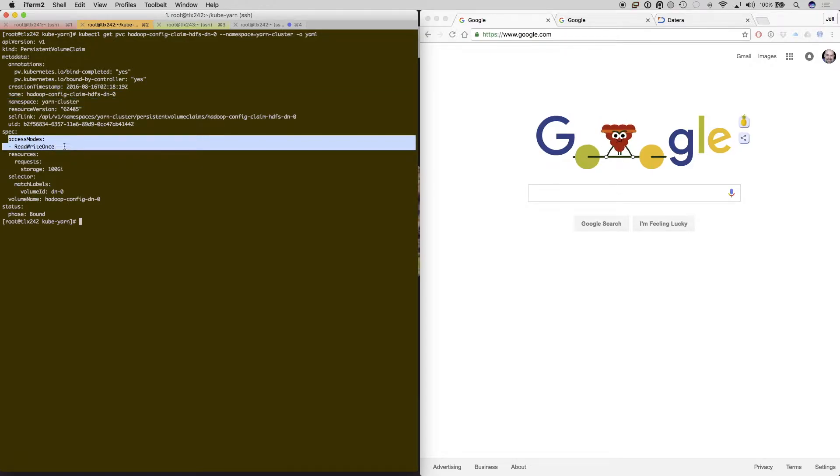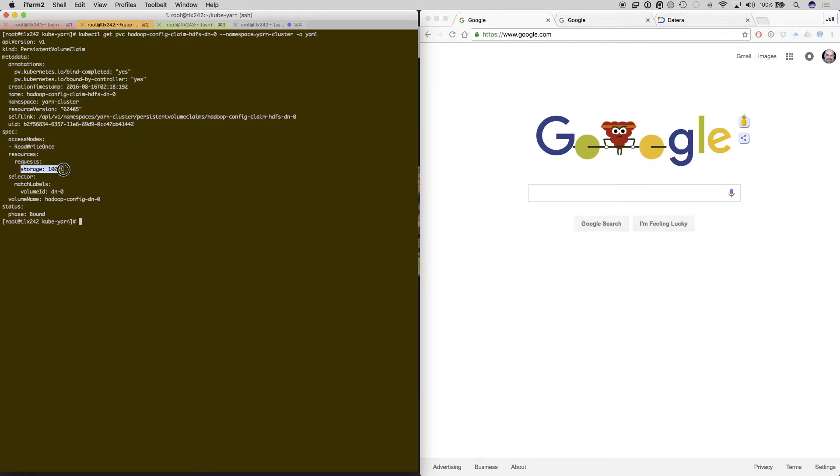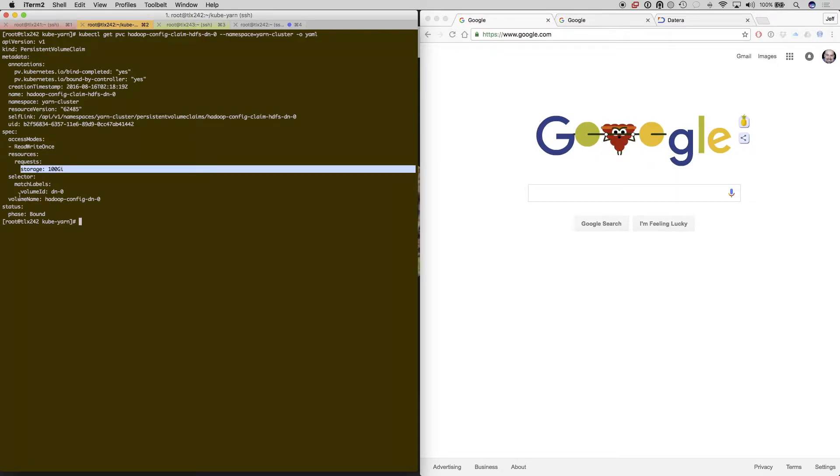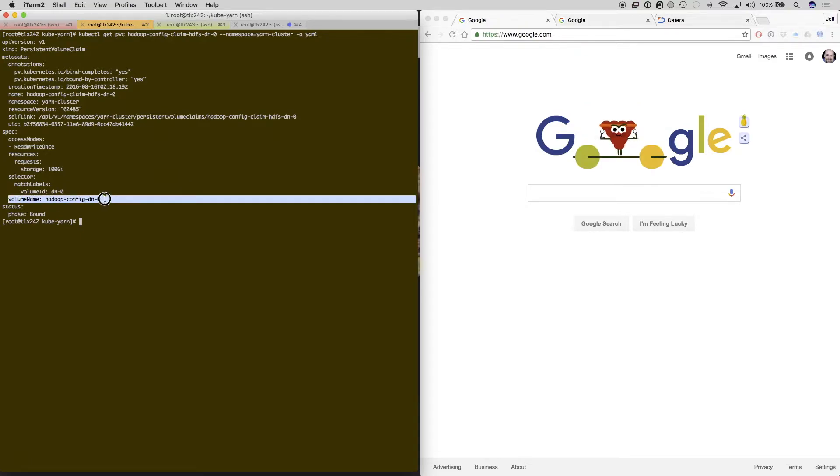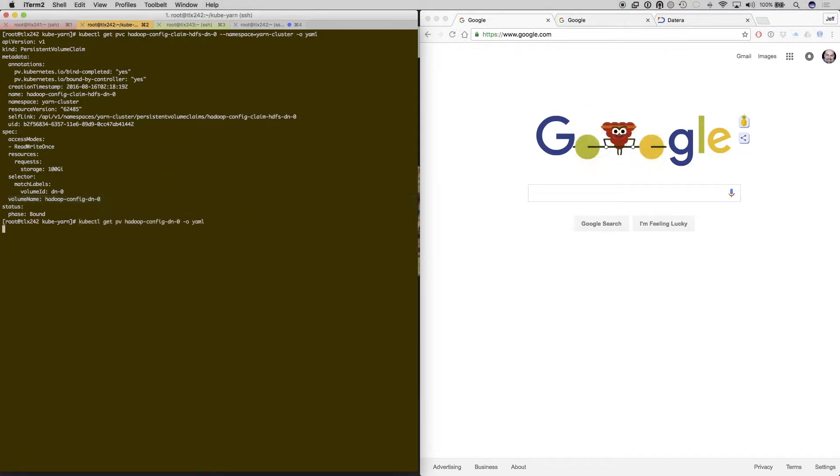Read-write-once allows for us to have a single container writing to that 100 gig volume at a given time, and we're looking for a volume ID for DN0 so that it's only written to only one of the pods that has DN0.